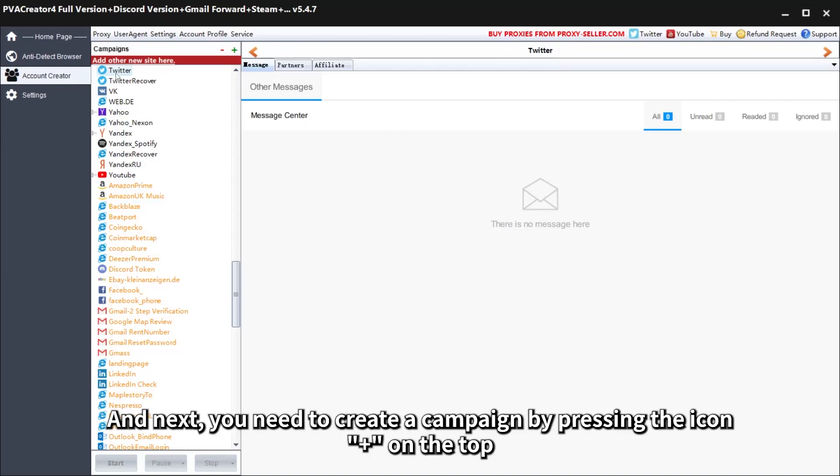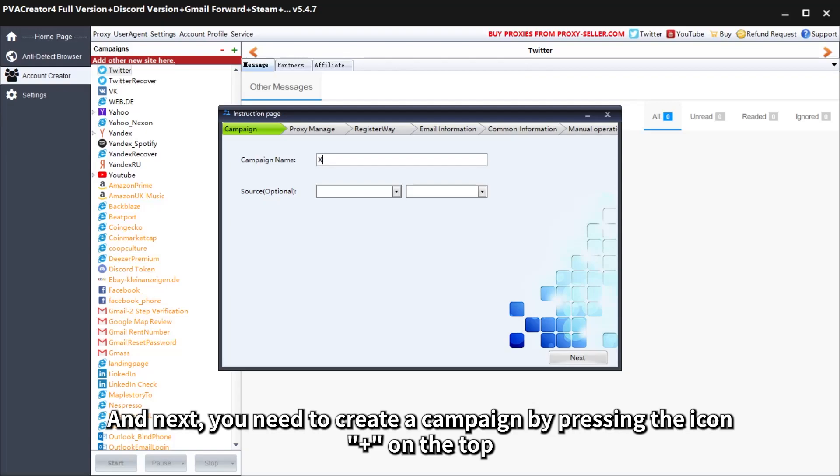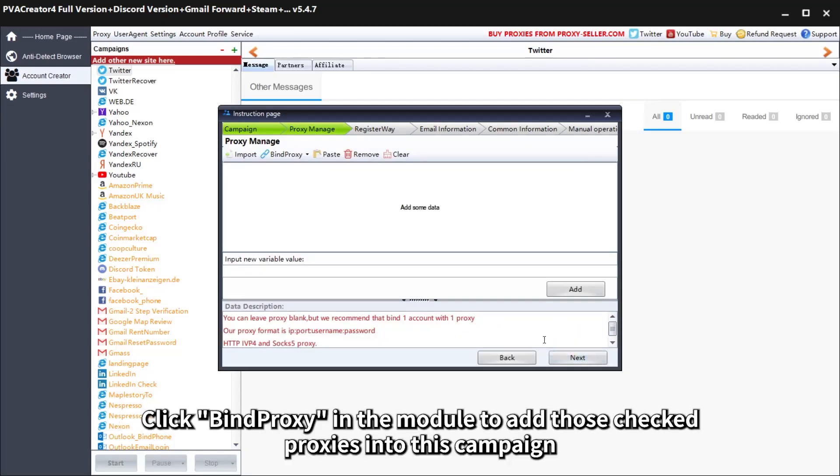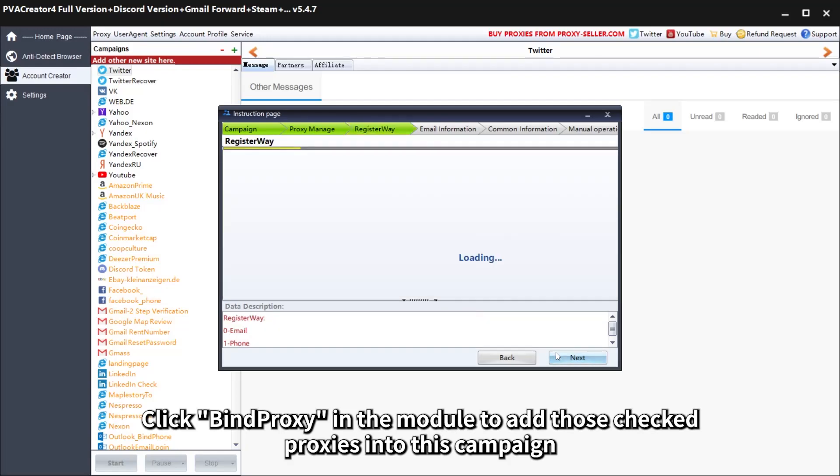And next, you need to create a campaign by pressing the icon plus on the top. Click bind proxy in the module to add those checked proxies into this campaign.